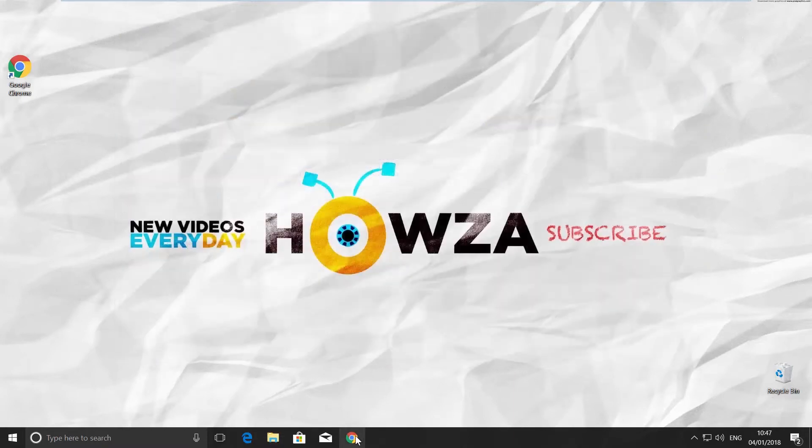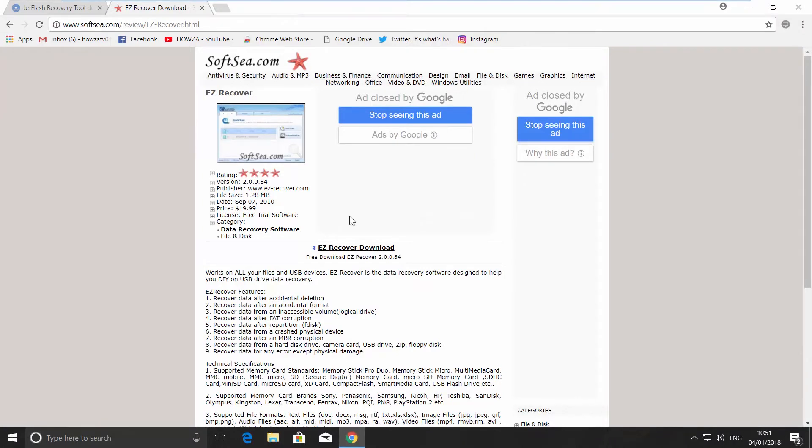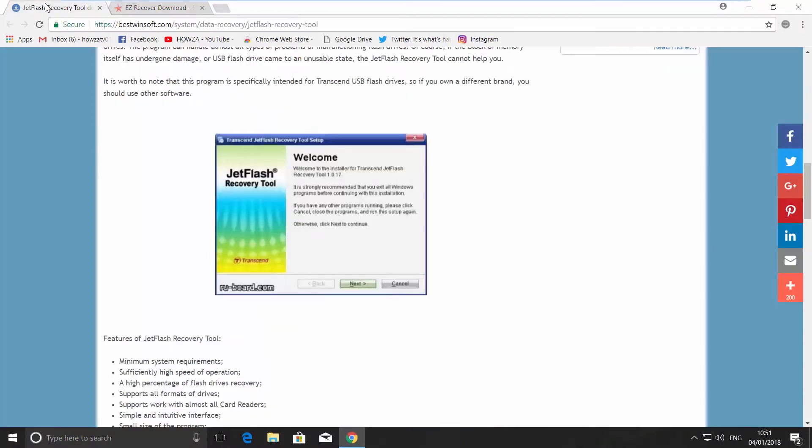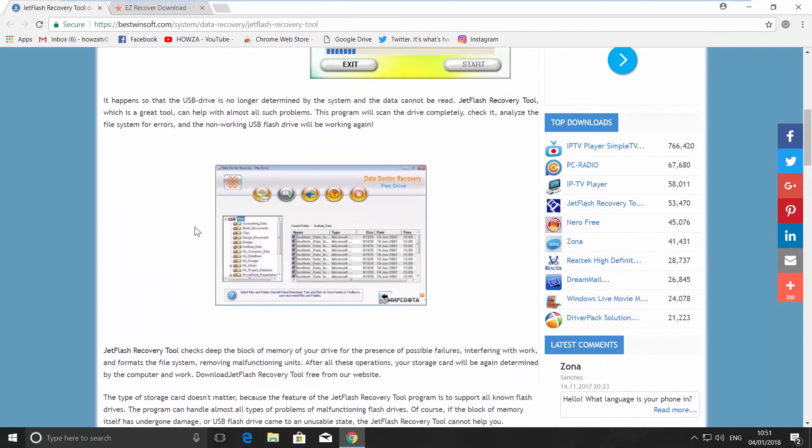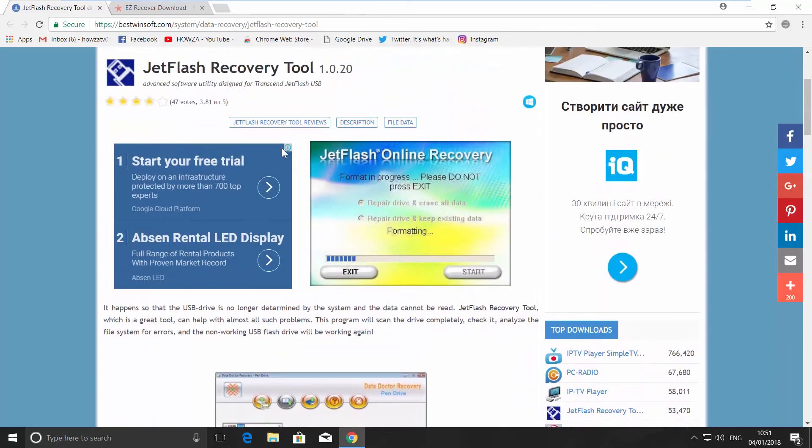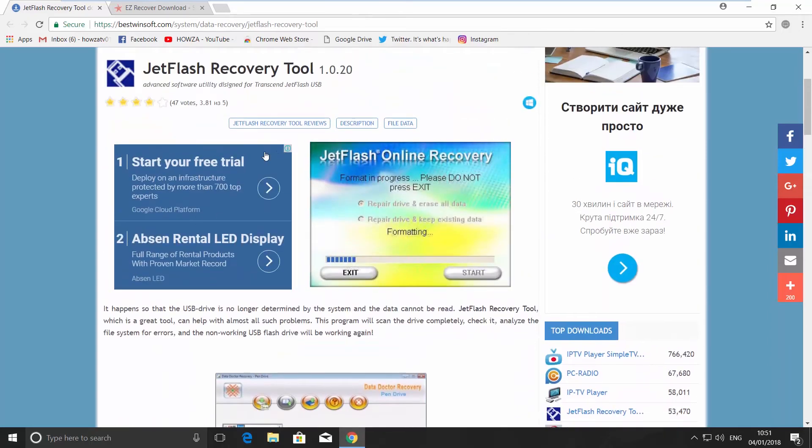If format option doesn't work, you can use special software such as JetFlash or EZ Recover. Both are free. We will leave the links to download it in the description box down below.